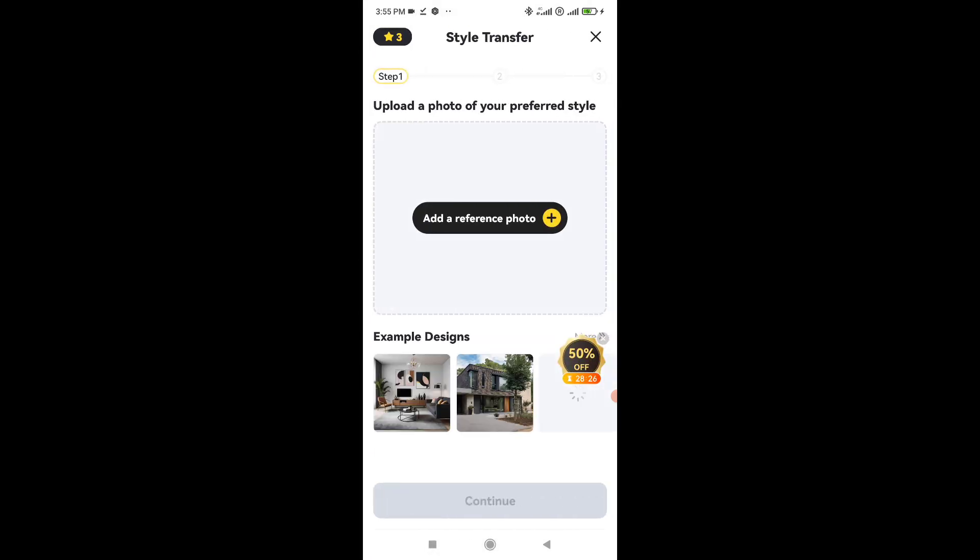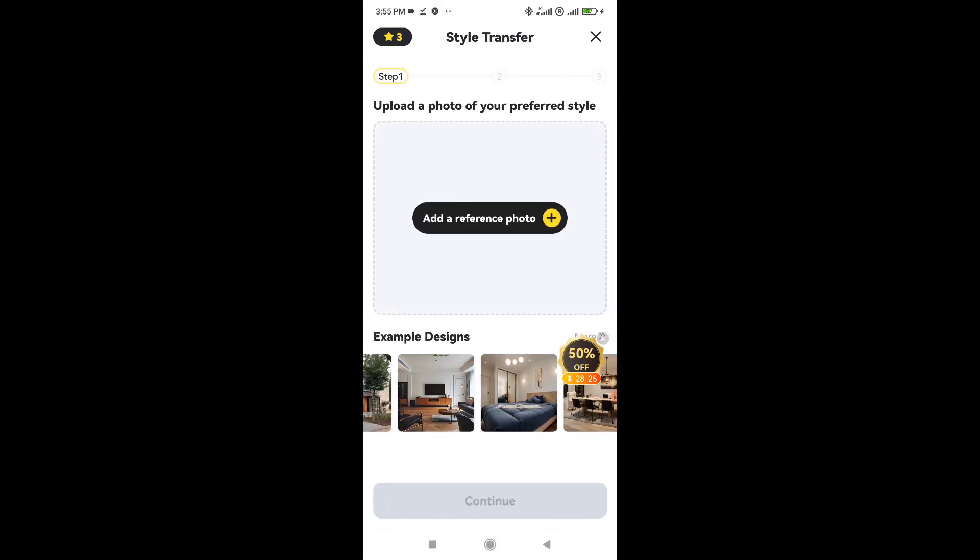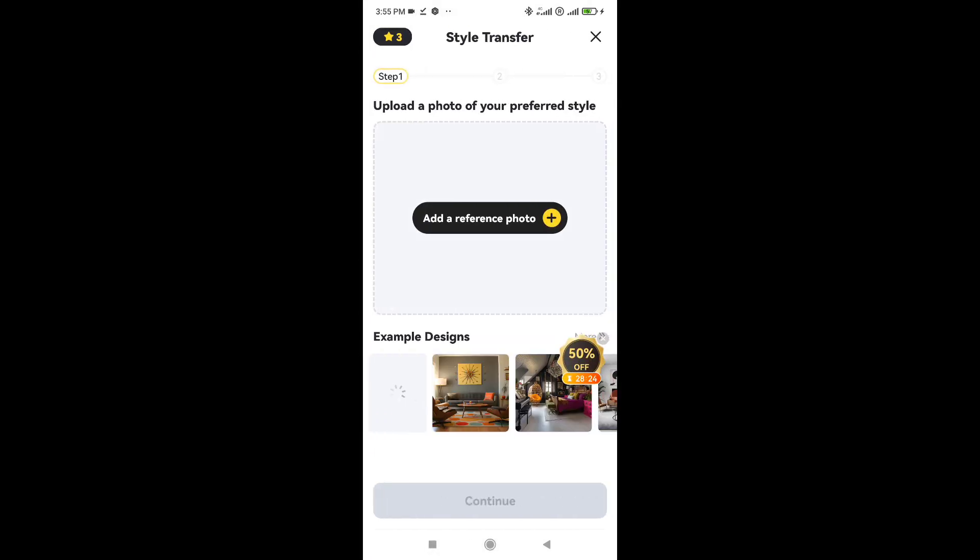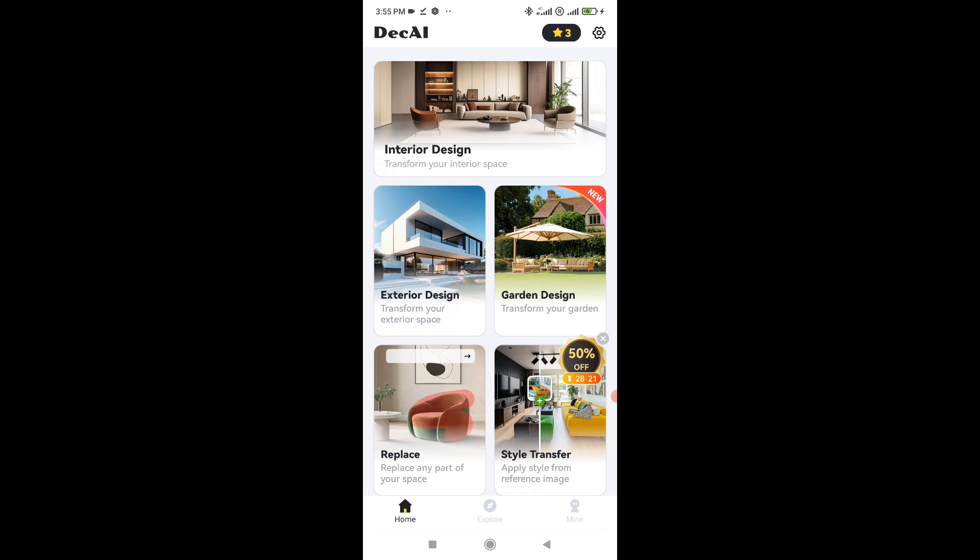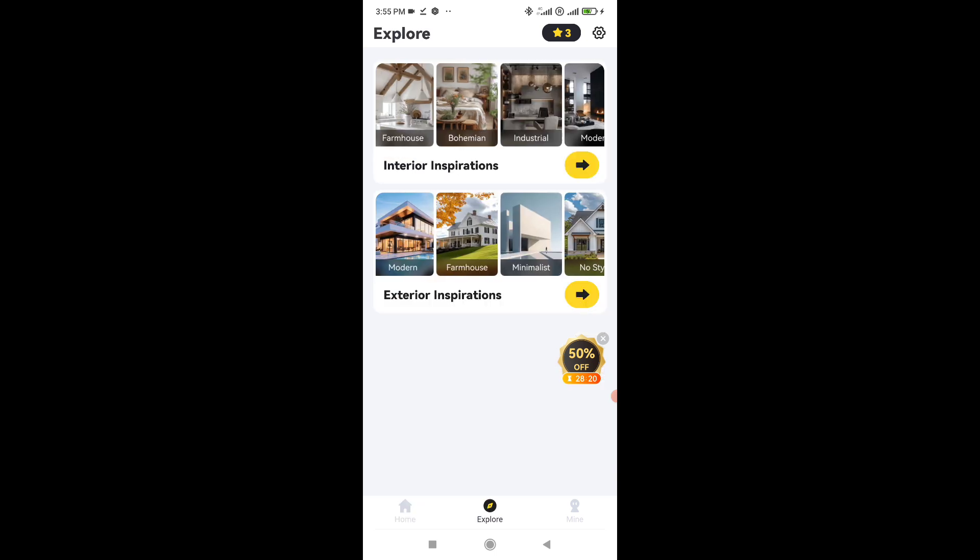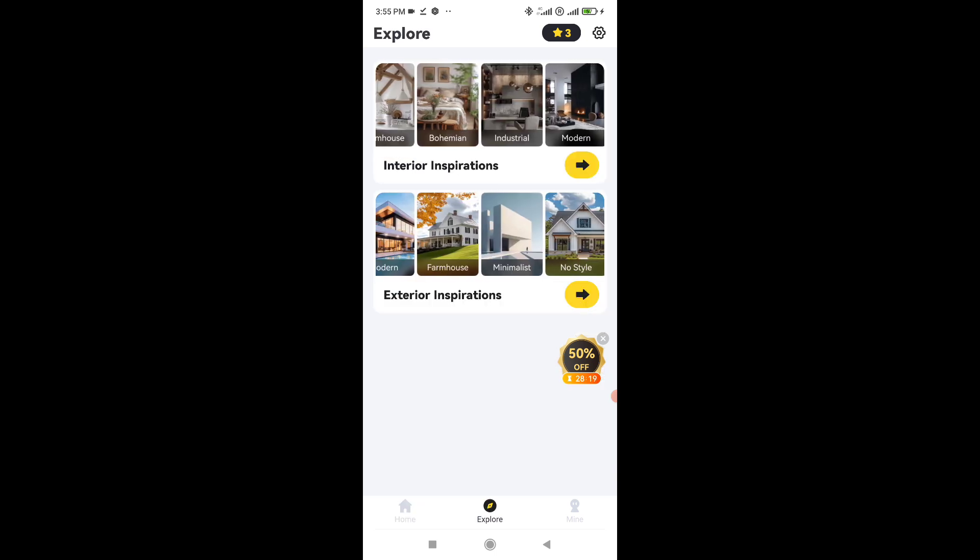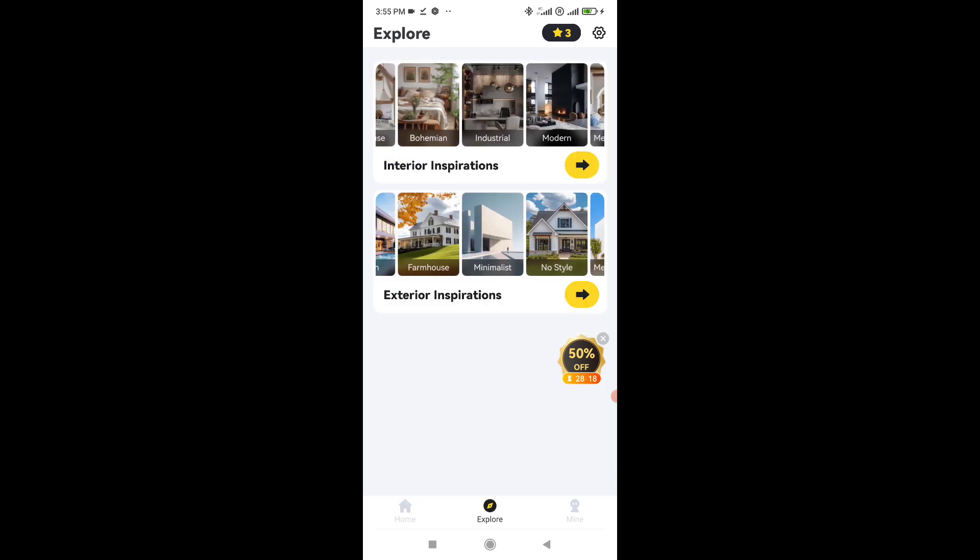So final verdict, Dekai is not a scam. It's a legit app with some cool features. Just know that it's better for light inspiration, not professional design results.